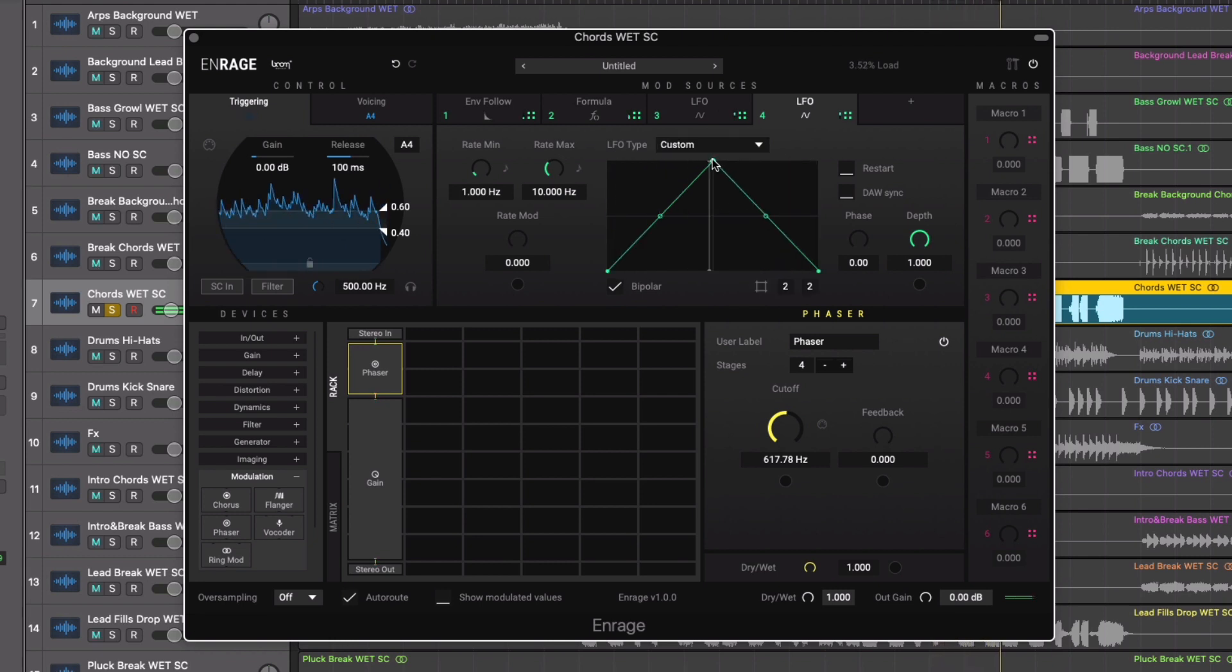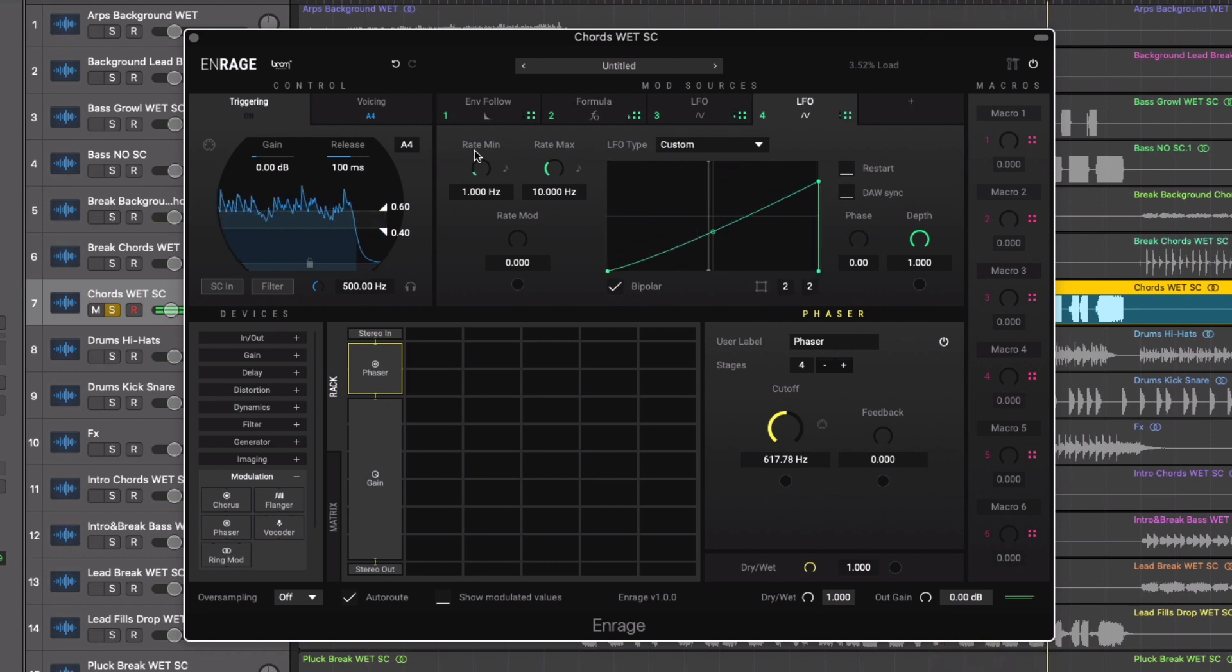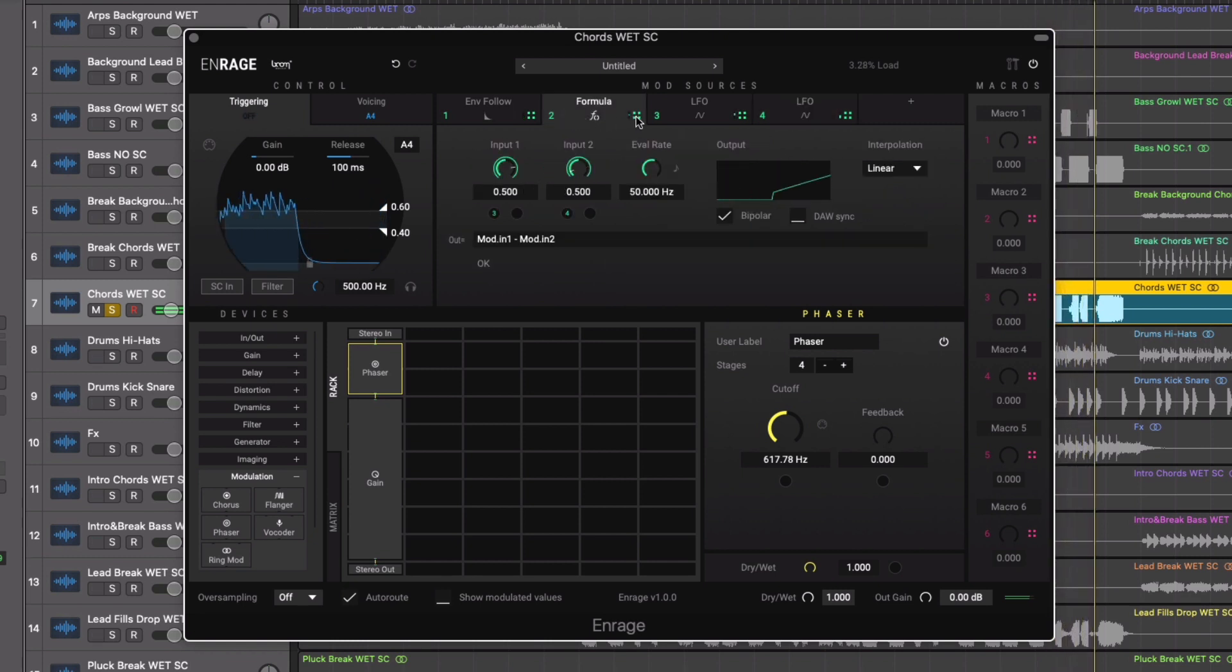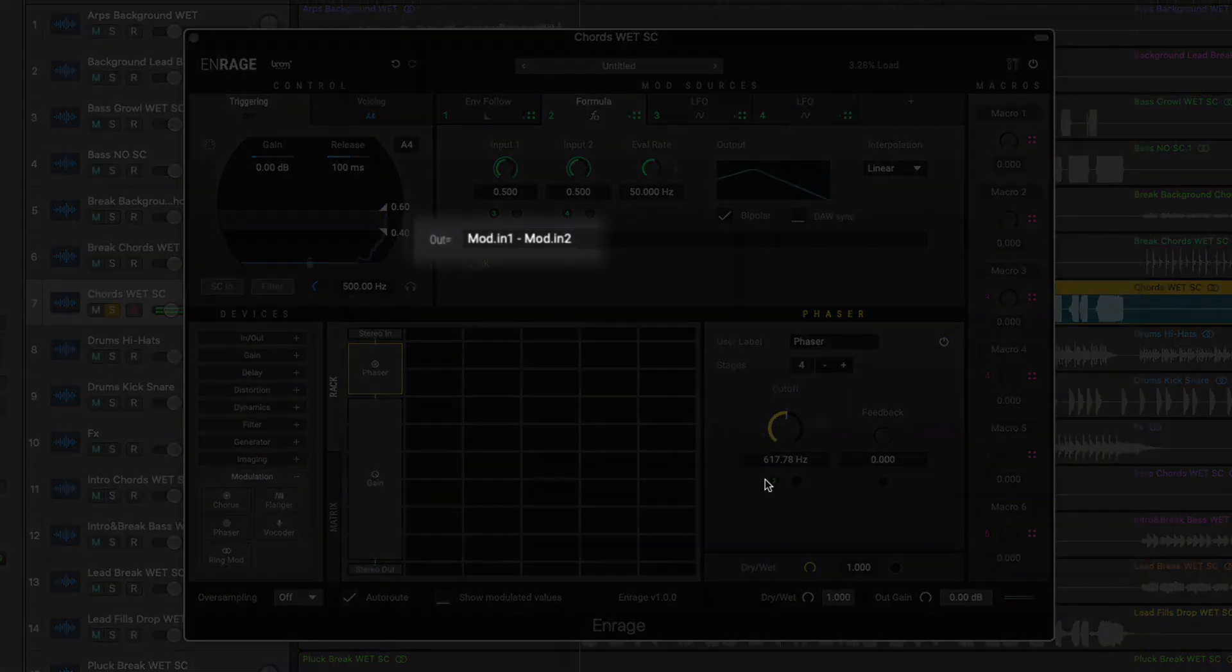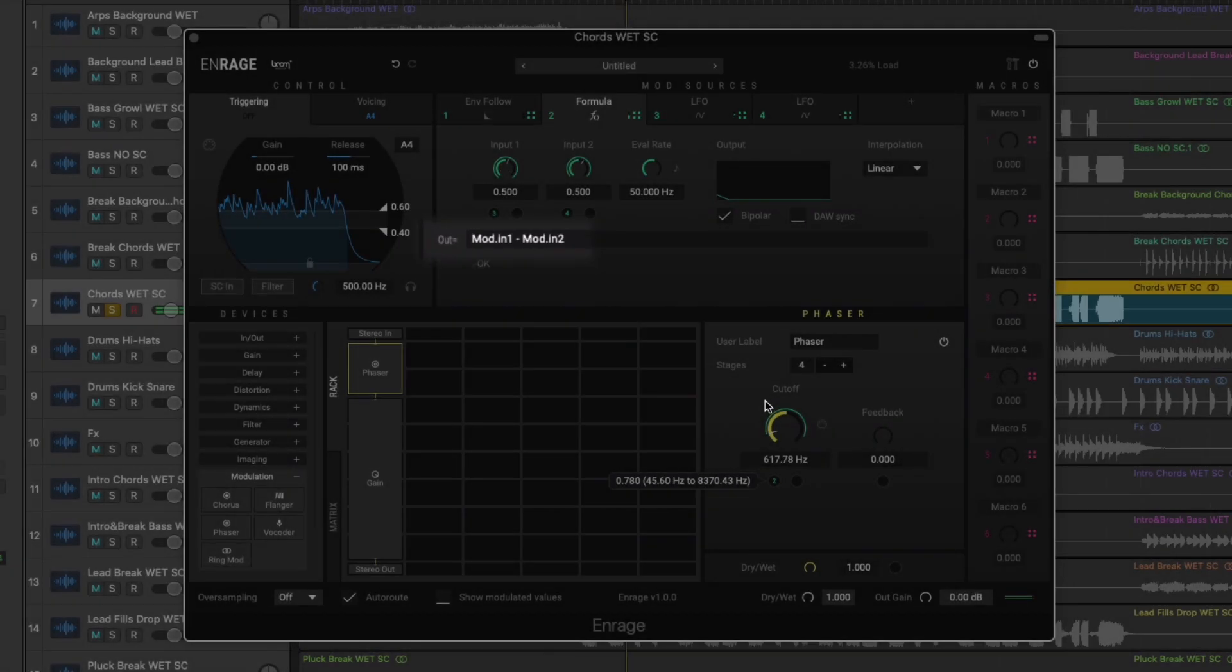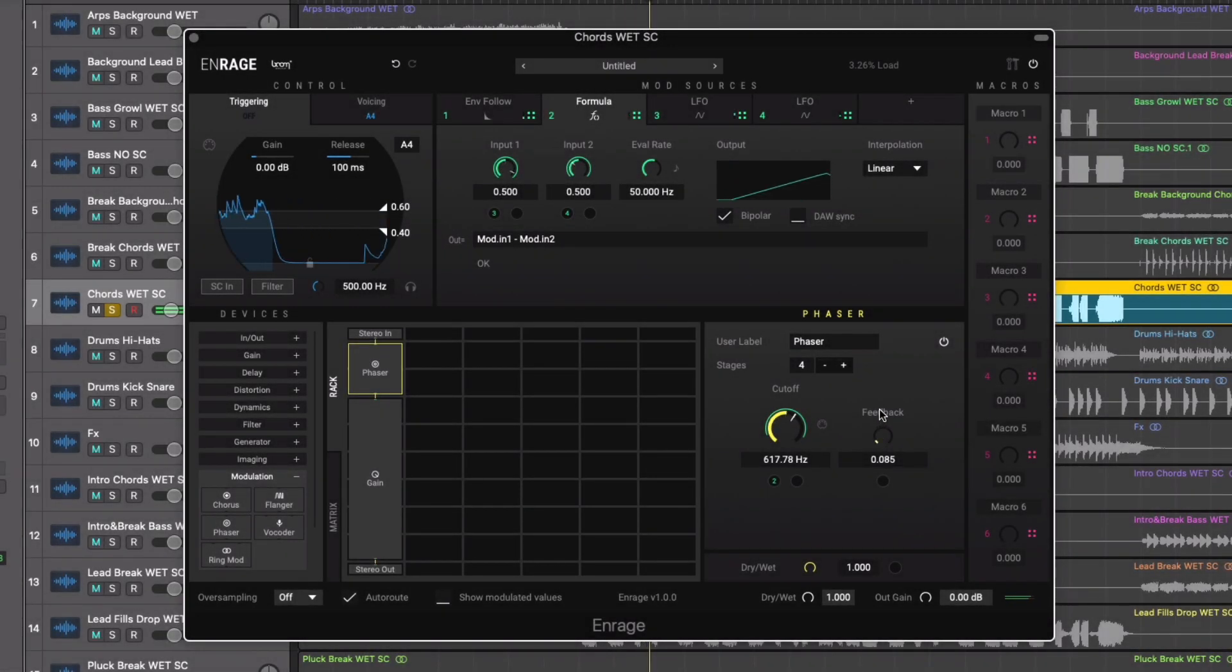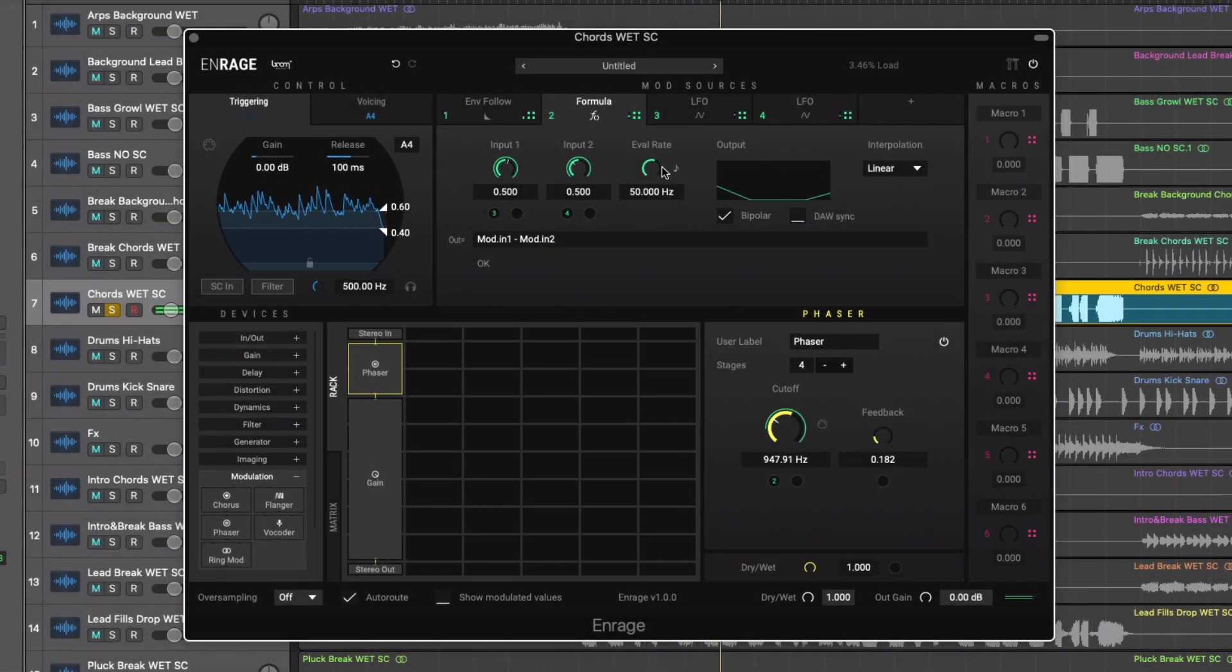From here we can direct the formula to the cutoff frequency of the phaser. Effectively generating an equation of the two different LFO rates. Which means we're now applying some controllable randomness to the phaser frequency.